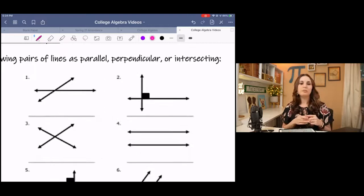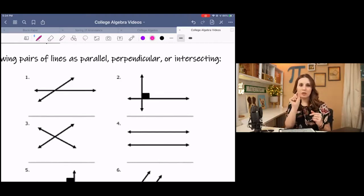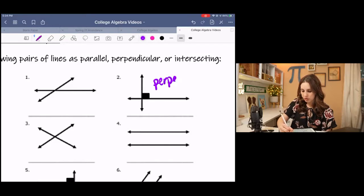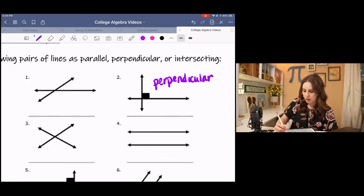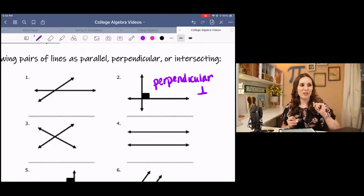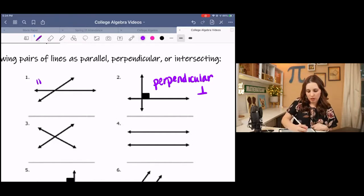Numbers one and two are both two lines that are intersecting. In number two, we have that little box in the corner which indicates a right angle, so this is a picture of perpendicular lines. The symbol for perpendicular is an upside down T. For number one, the two lines are intersecting but not at a right angle, so we just say these are intersecting.